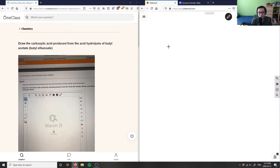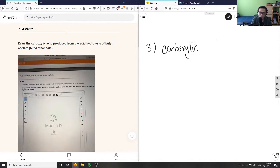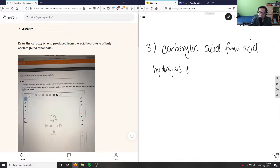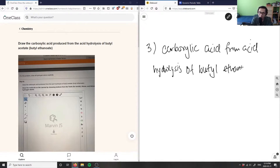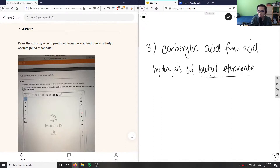We're asked to draw the carboxylic acid produced from the acid hydrolysis of butyl acetate — or butyl ethanoate, which is the IUPAC formal name. I want the carboxylic acid from acid hydrolysis of butyl ethanoate, so let me draw butyl ethanoate first.